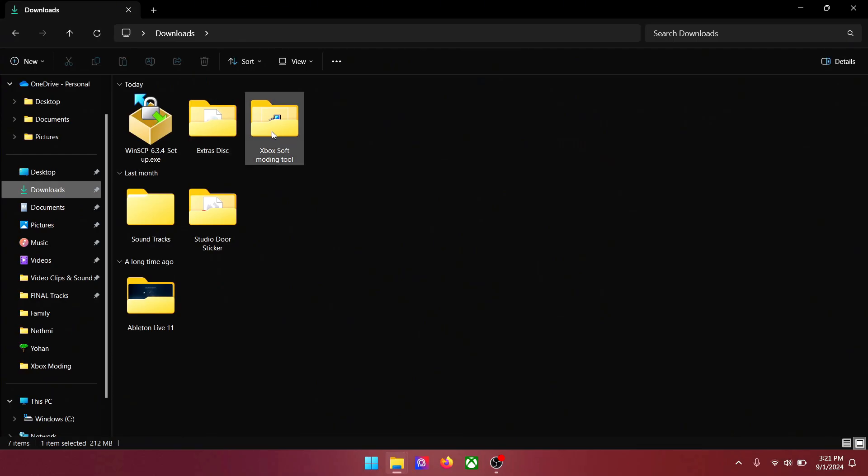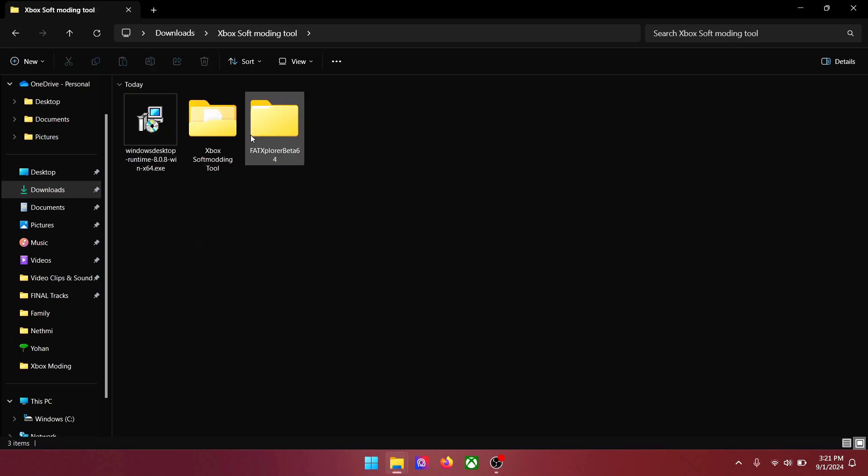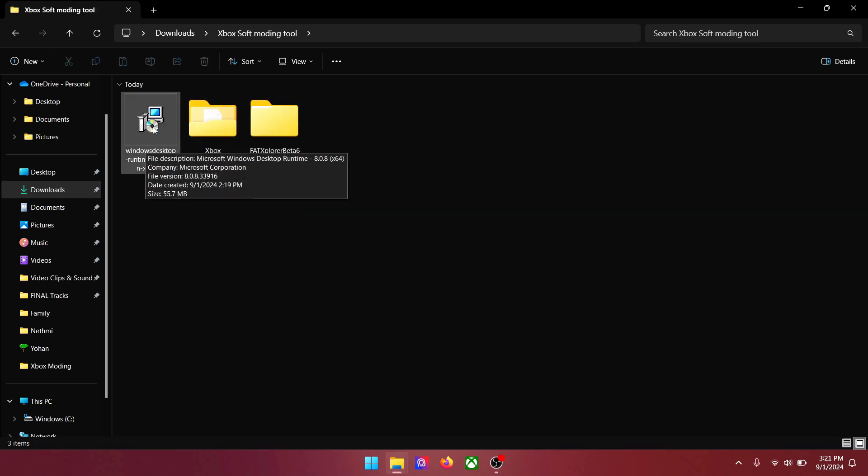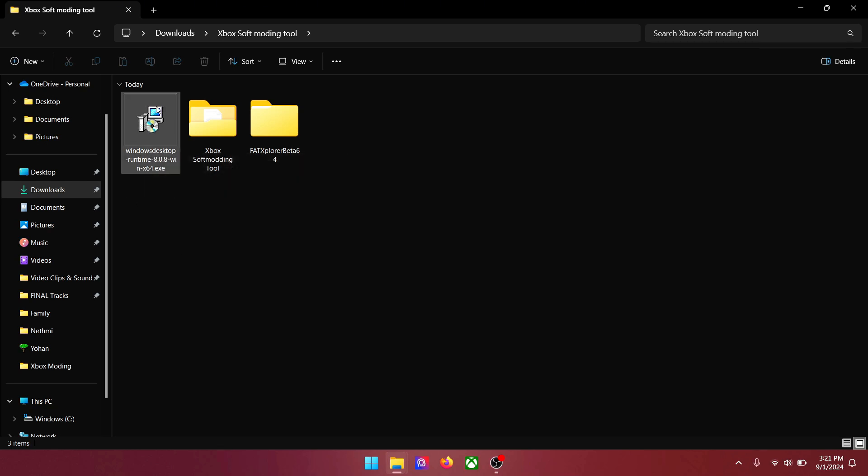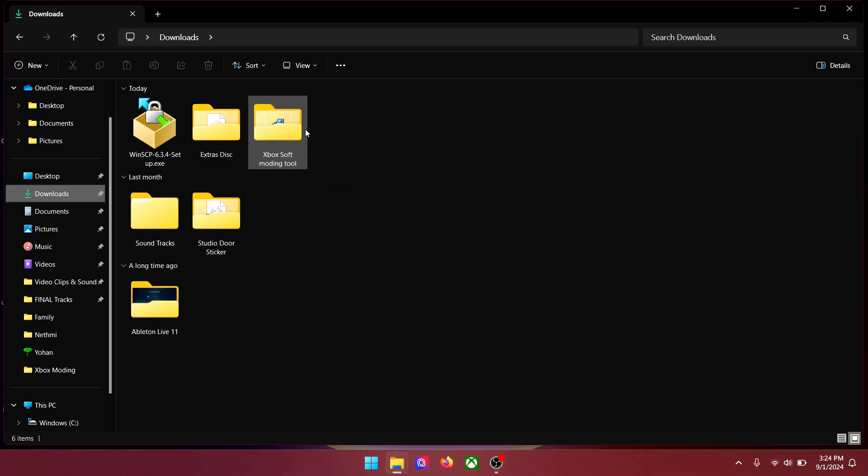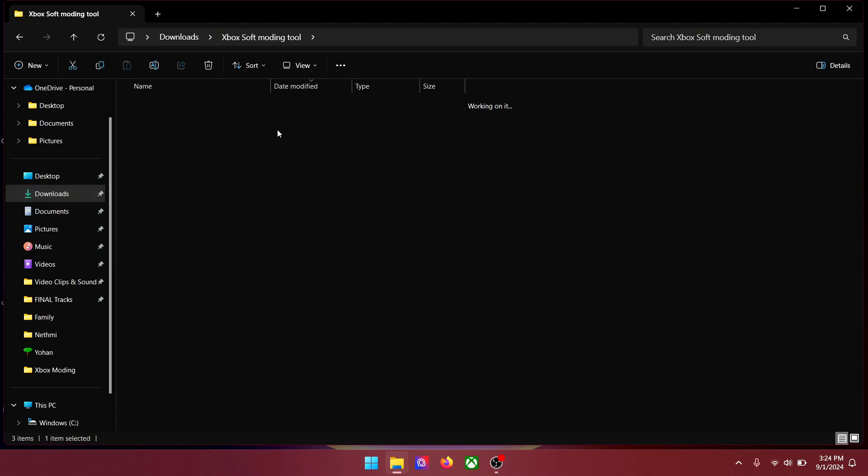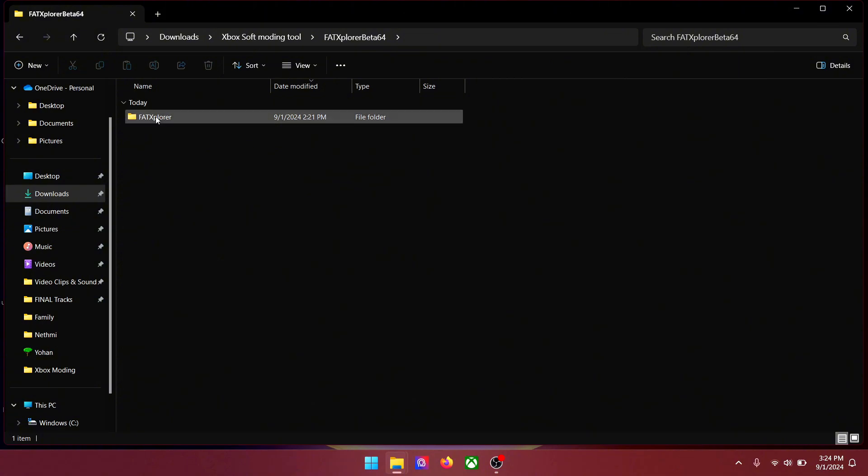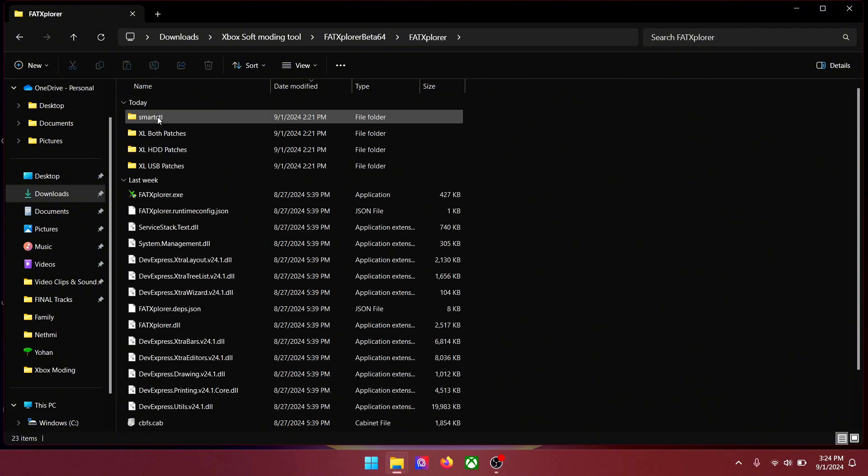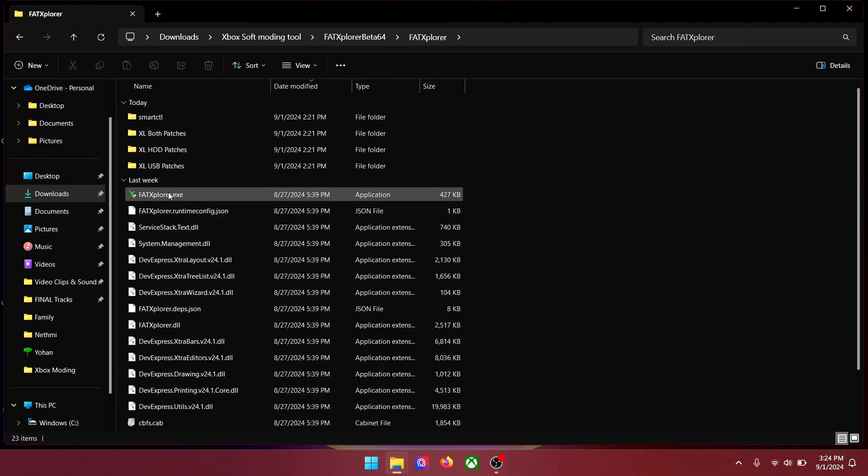Now go to your downloads folder and go to the Xbox soft modding files. There will be an exe file called Windows Desktop Runtime. Install that to your PC. When you are done installing go to the FAT Explorer folder.